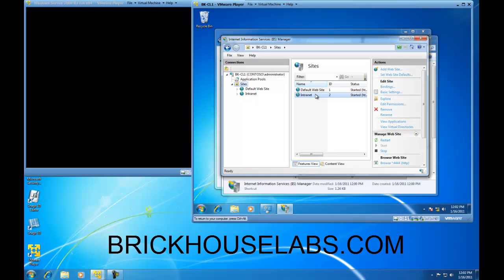Please check back for another video on how to test IIS connectivity. This is BrickHouseLabs.com and thank you very much for watching.